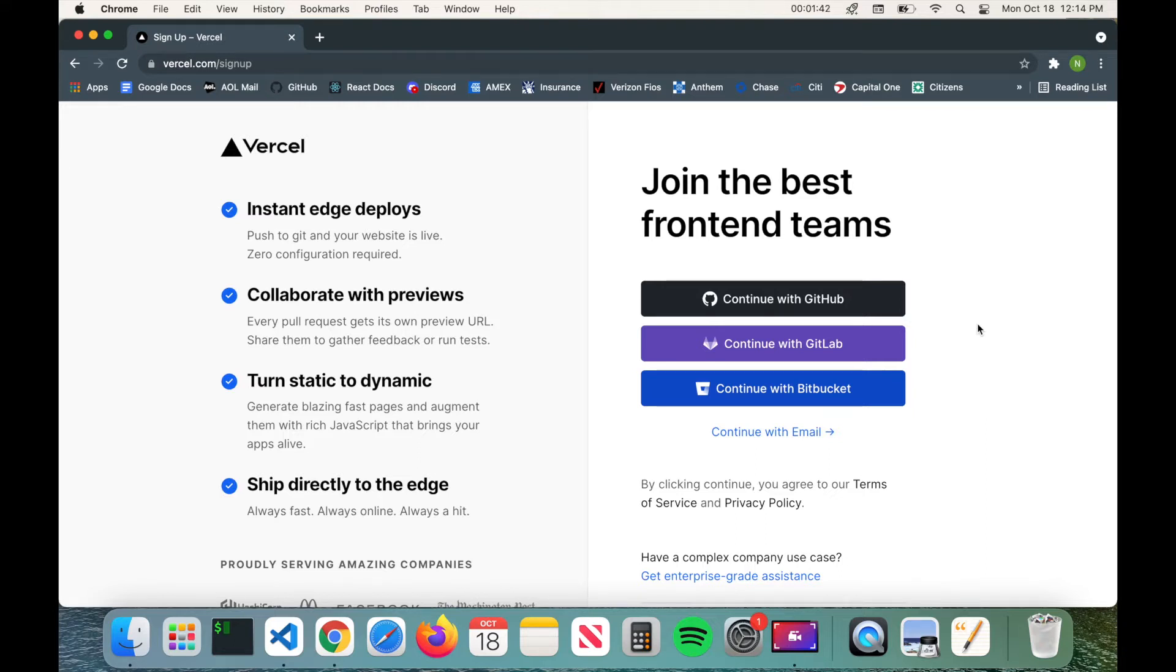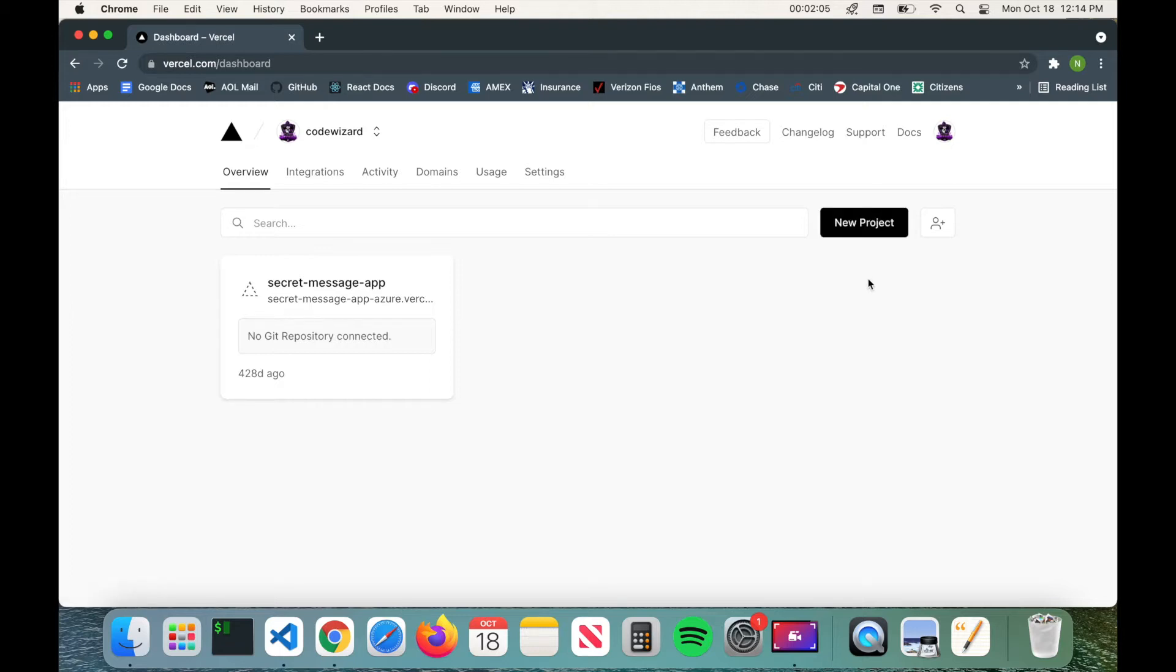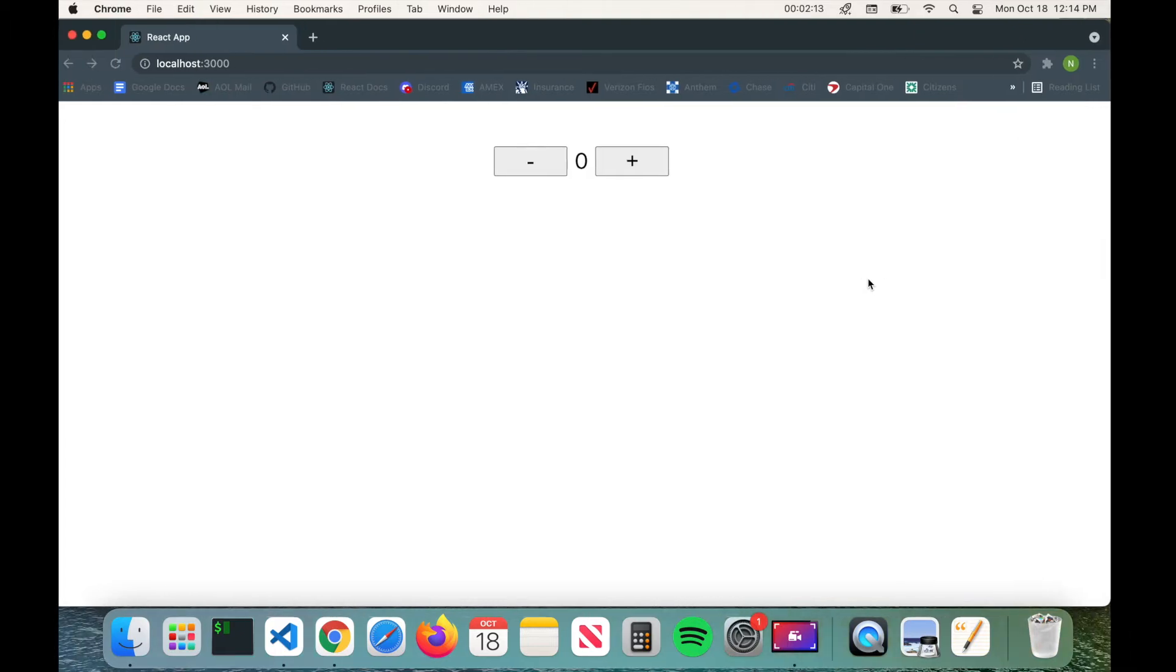So once you sign up go ahead and log into your account. Now once you log into your account you'll be brought to the dashboard screen here. To start deploying you can click on new project, but instead what we're going to do is we're going to actually deploy the application using the Vercel CLI which we'll install in a second.